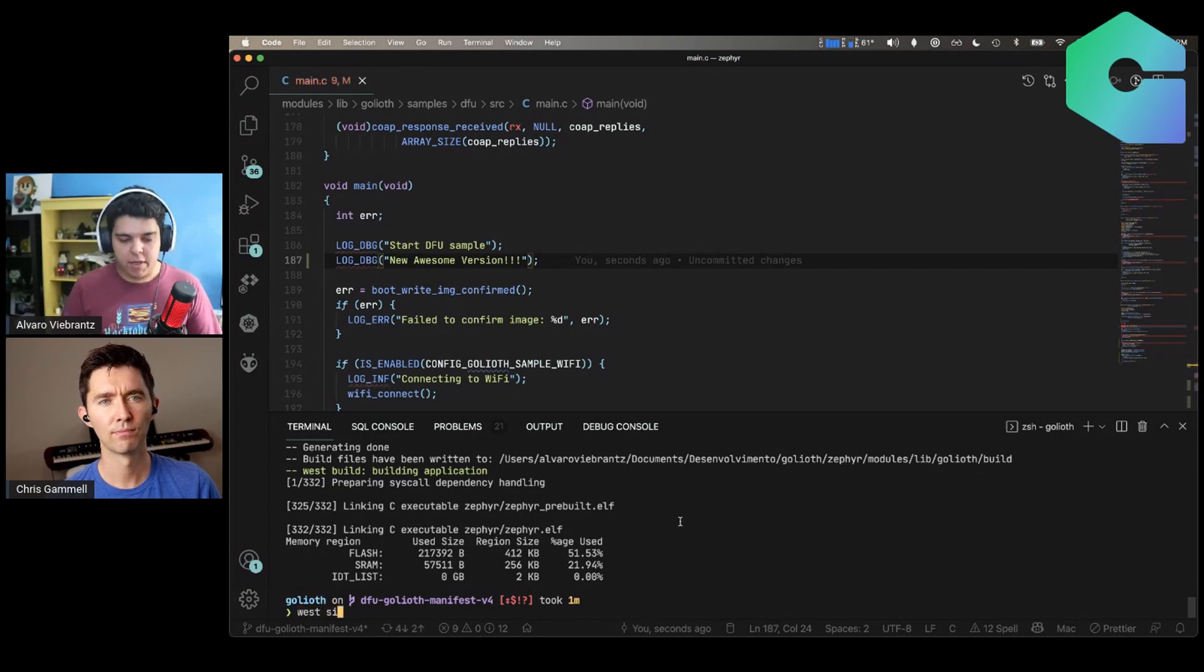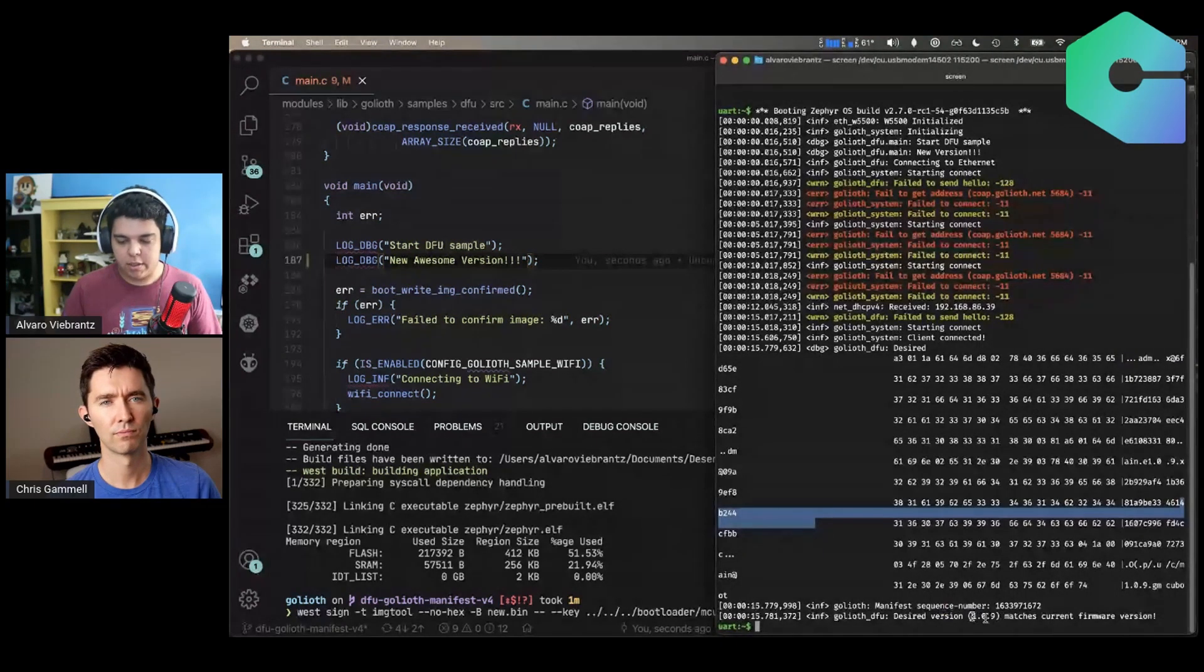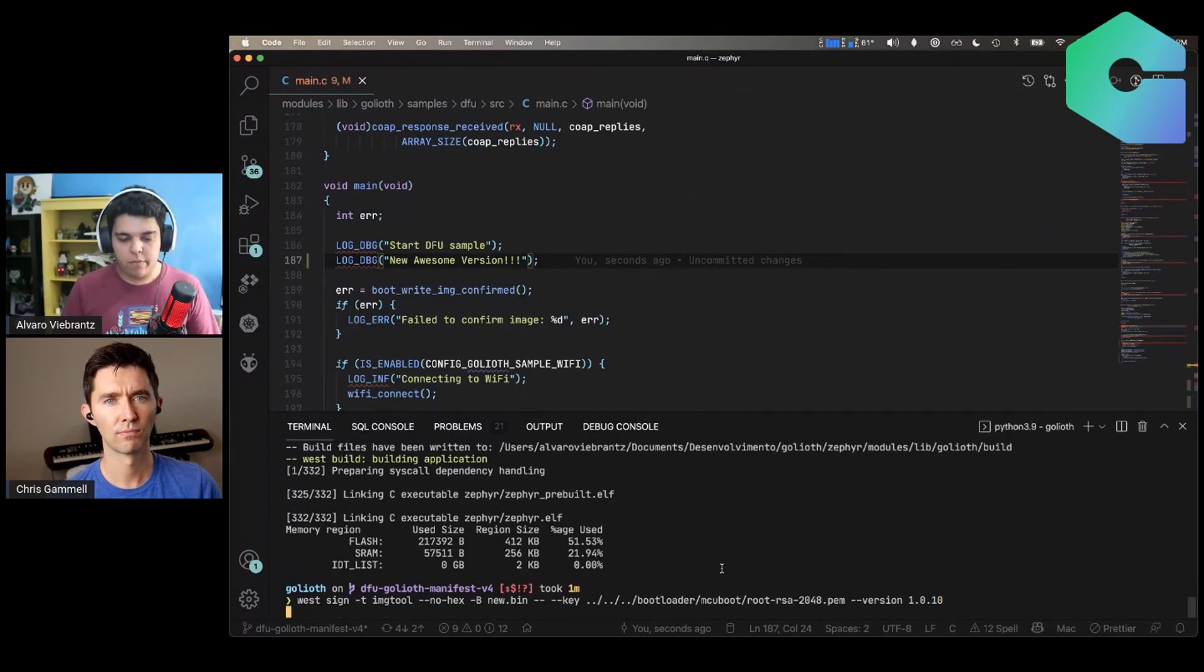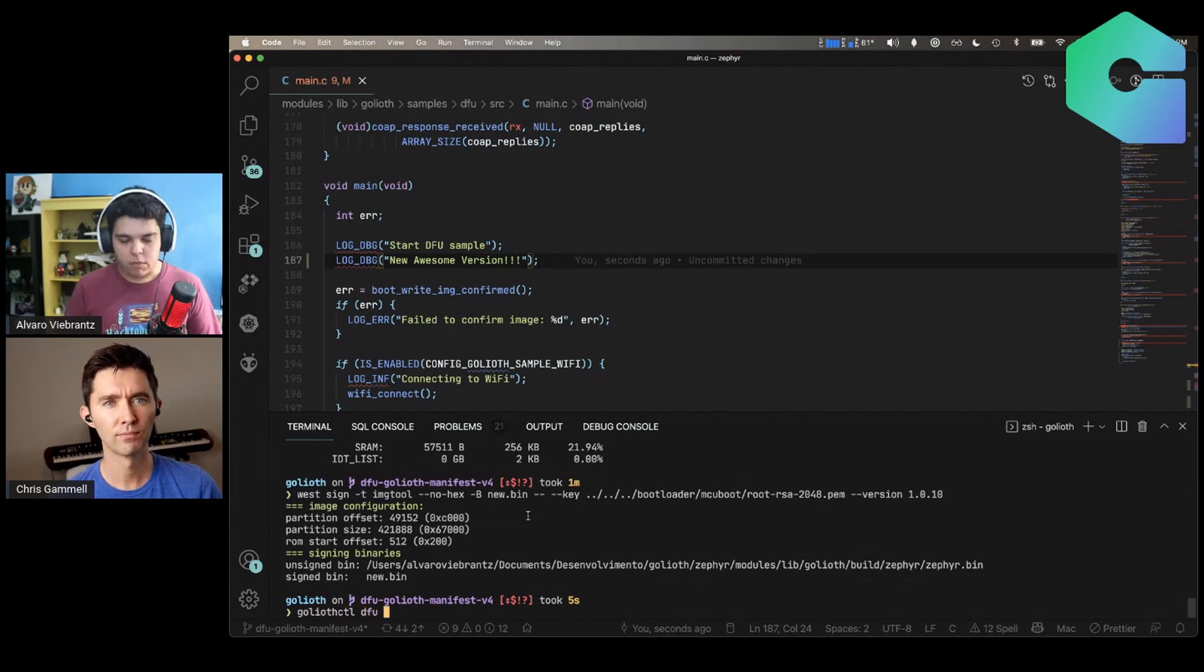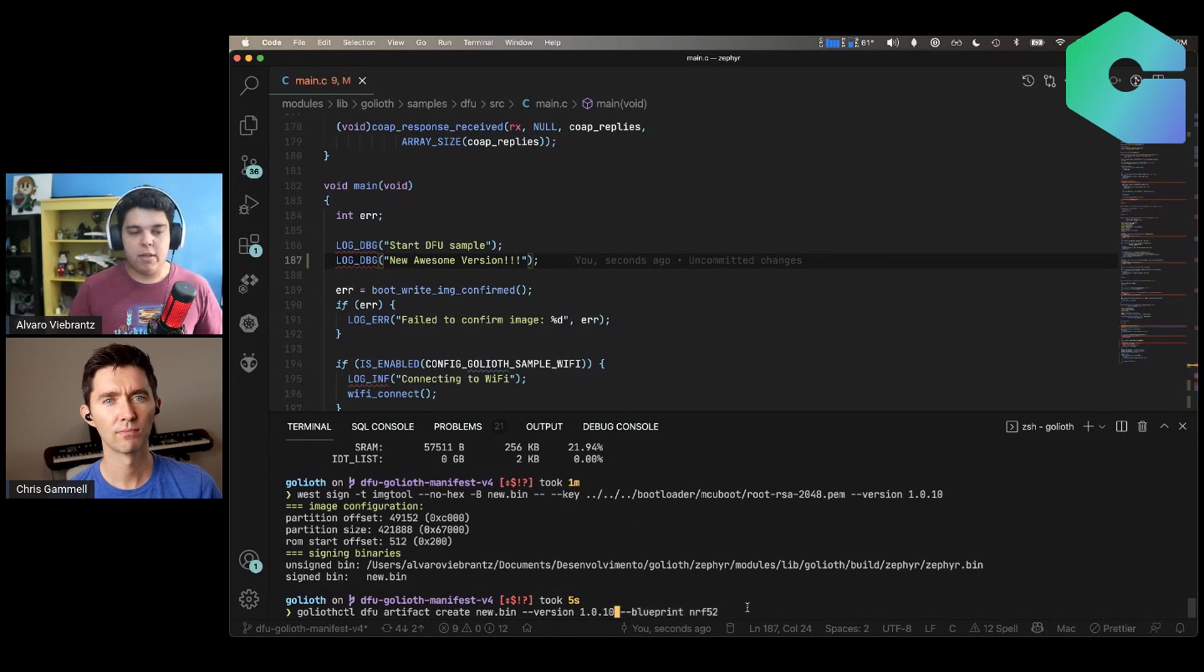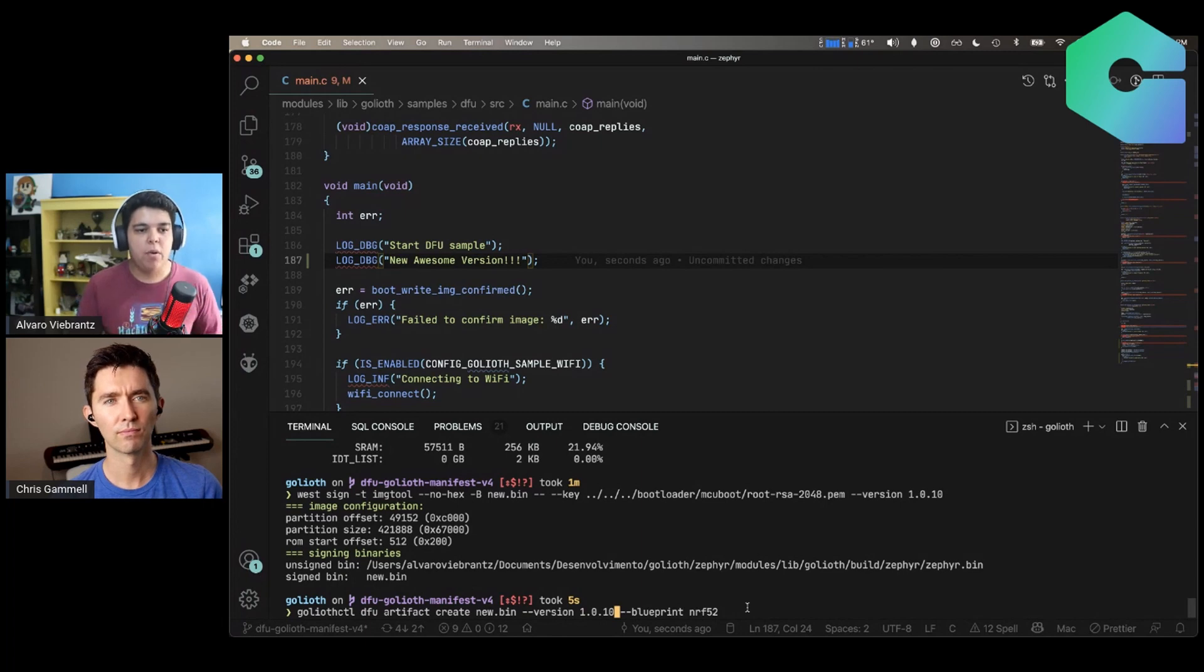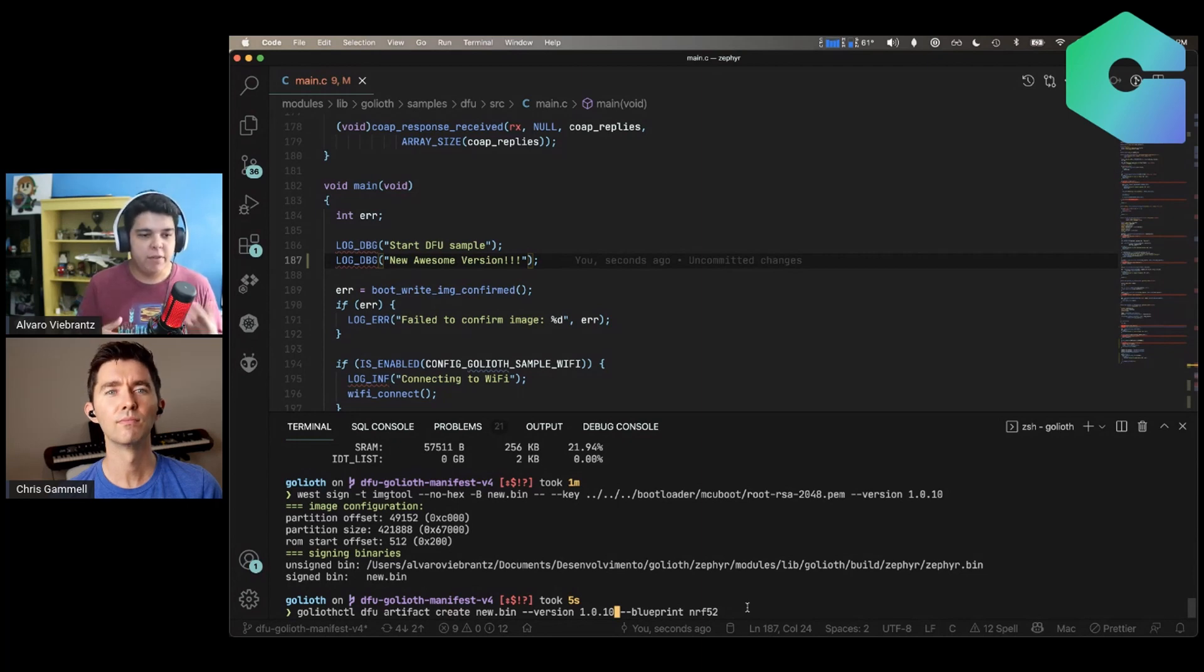Great. Yeah. So now I have the binary here and now we need to sign with the version that we want. This is an MCU boot requirement. So let's create version 1.0.10 because my device is running 0.9 here. So let's sign this new version here, this new binary, and then it's going to create this file here, new bin, which we're going to upload to our platform using the Goliath CTL here to create an artifact. So artifact create and then let's change the version here. And also you might notice that there is a new parameter, a different parameter here, it's called blueprint is another concept that we are adding to our platform, which is basically to define some things related to your hardware itself.